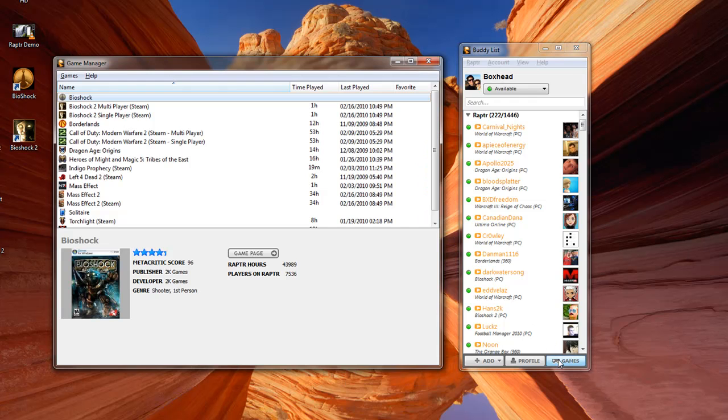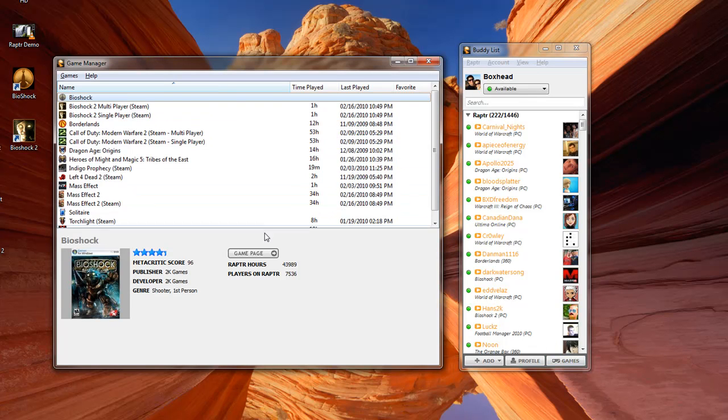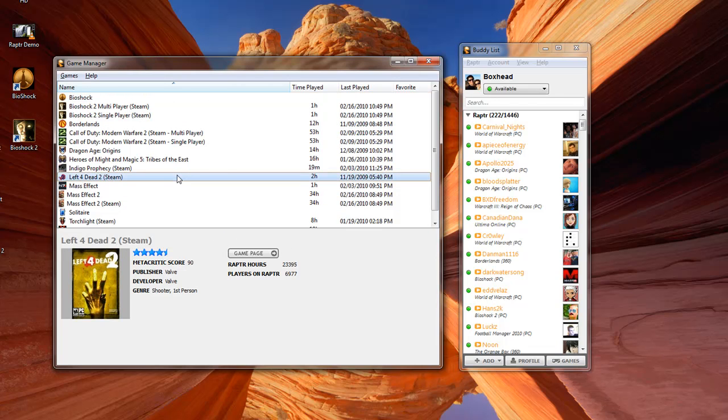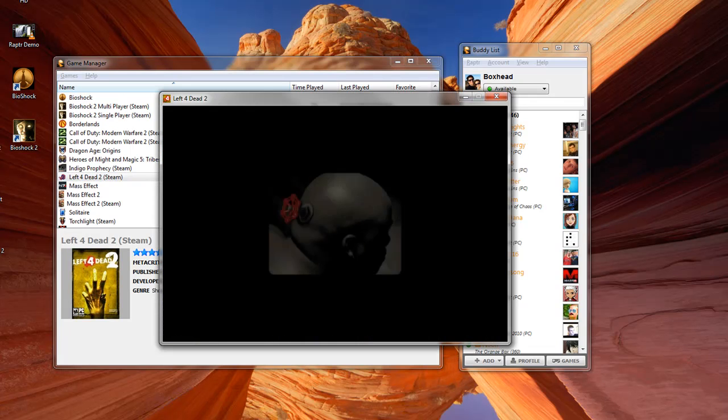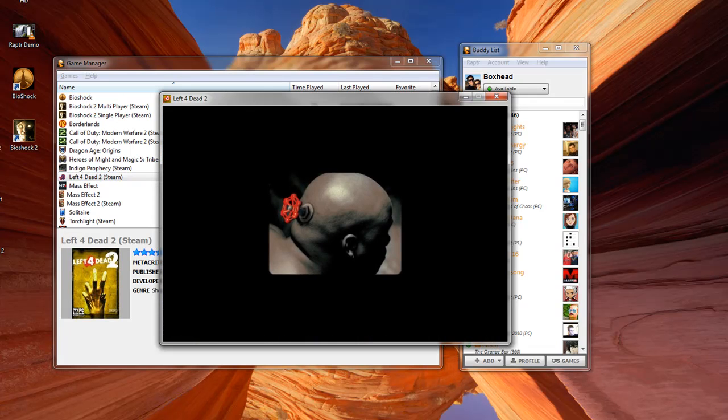Now on to the games manager. Here you can organize all the games on your computer as well as see information about the game such as developer and the total hours played by the Raptor community. I'm going to go ahead and launch Left 4 Dead 2 here.